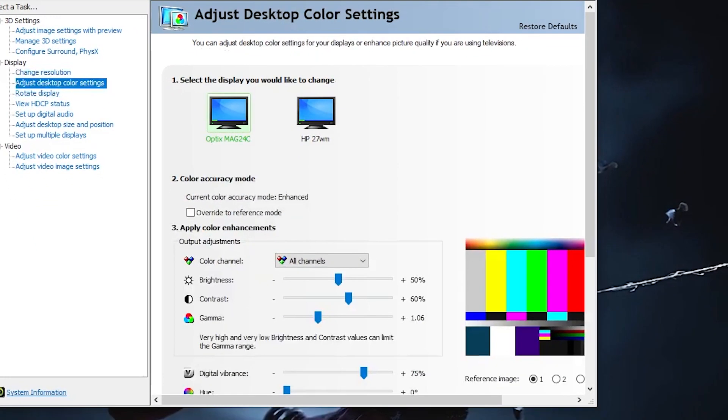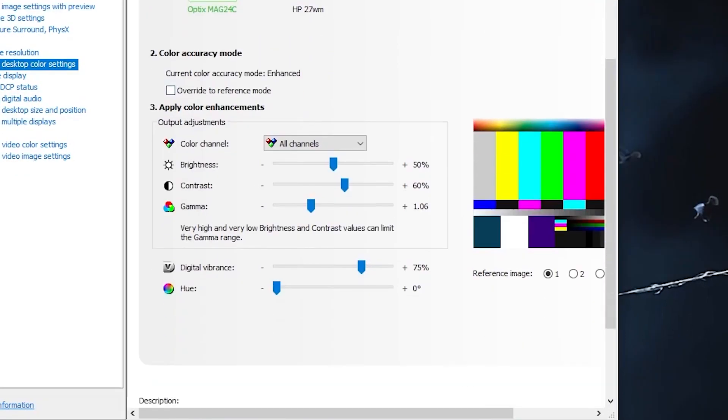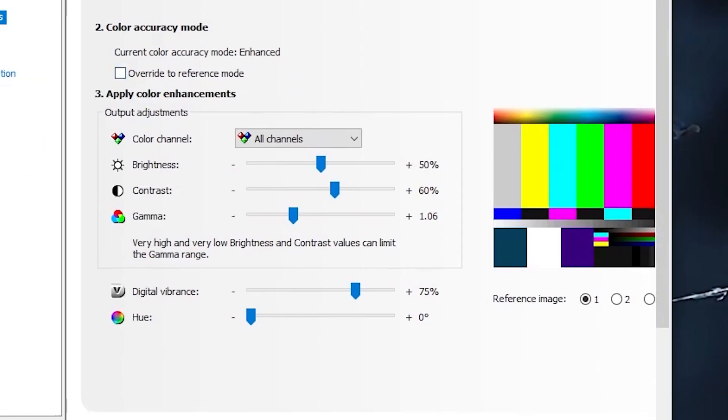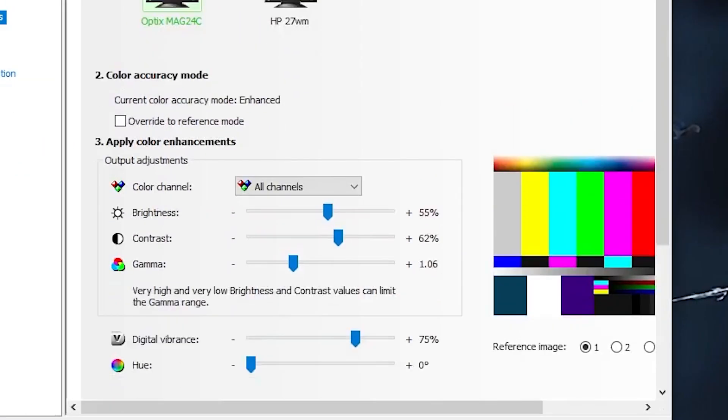For the brightness you want to put down 50%, your contrast you want to put on 62%, and your digital vibrance you want to put on 75%.